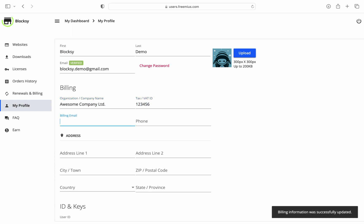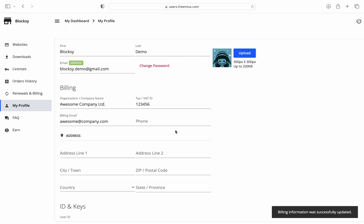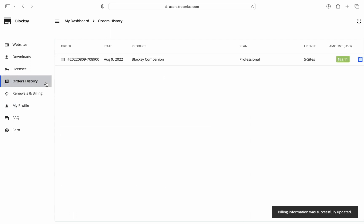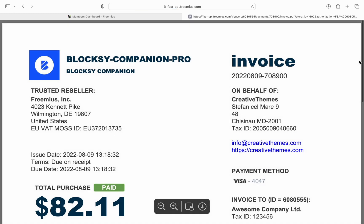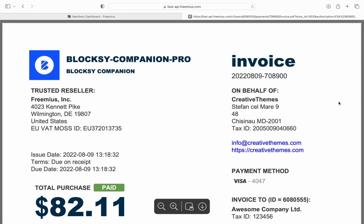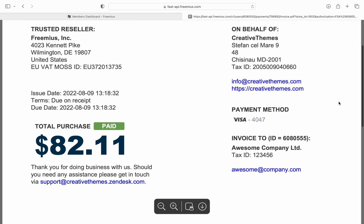One interesting thing to note here is that your invoices will auto-regenerate if you change any information here. So for example, if you've accidentally purchased the license as a classic user, you can come in, fill in the necessary business details and re-download your new invoice as the old one will be automatically cancelled.